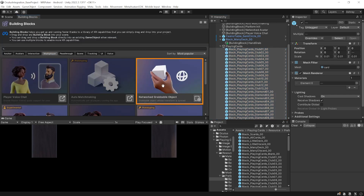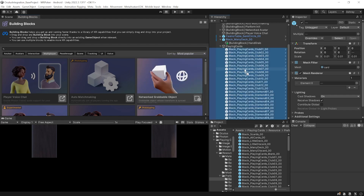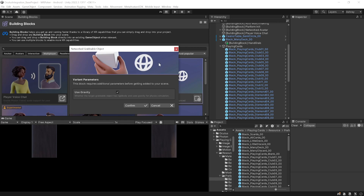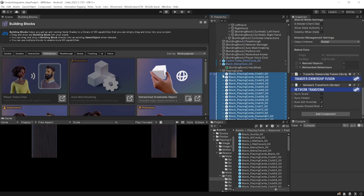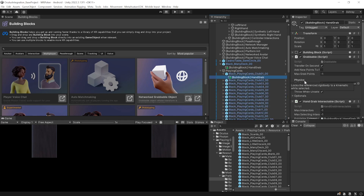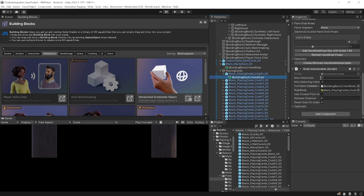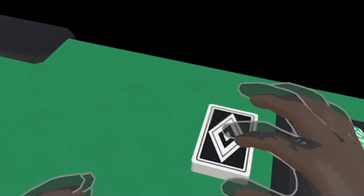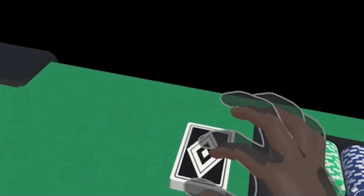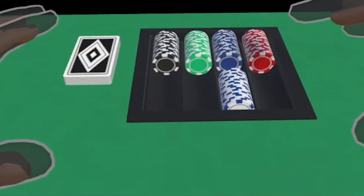To make sure the playing cards are networked so they can be grabbed by other players, go to Building Blocks > Multiplayer tab > Networked Game Object. Select all the playing cards, then drag and drop the block onto any one of the cards. In the pop-up, uncheck Use Gravity and click Confirm. This adds all components to make the cards networked and grabbable. Save the scene, press Play, and test — when you grab the deck, a random card gets generated and attaches to your hand.